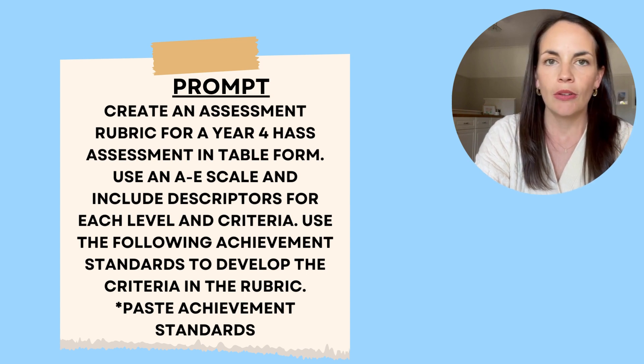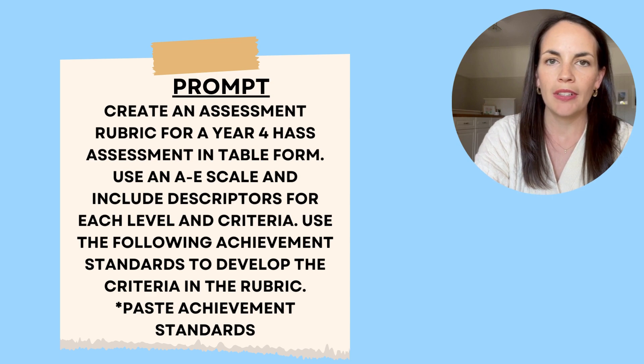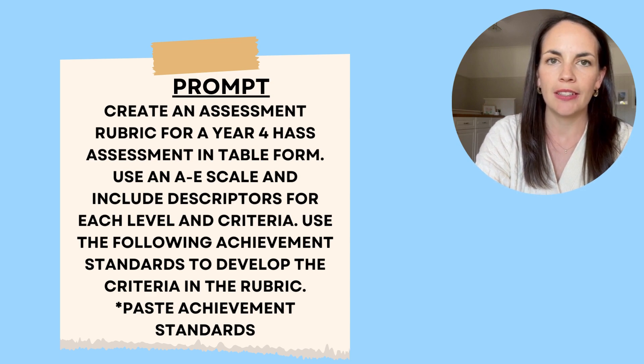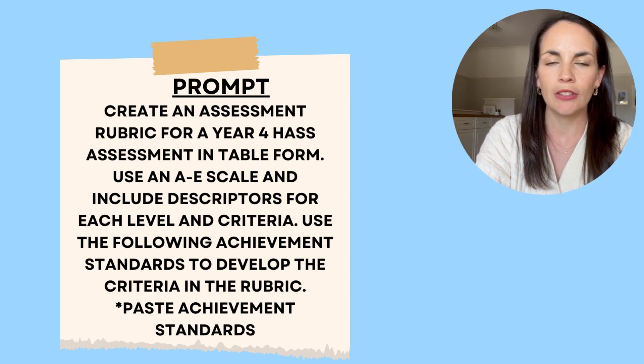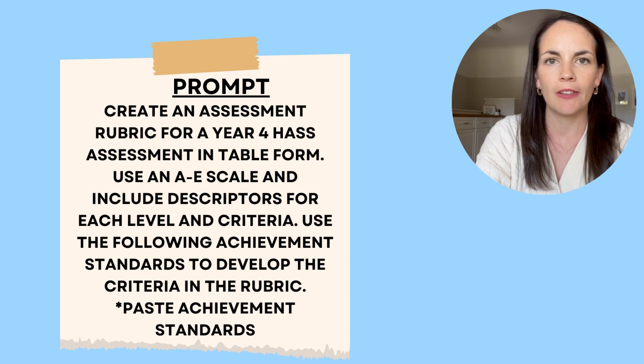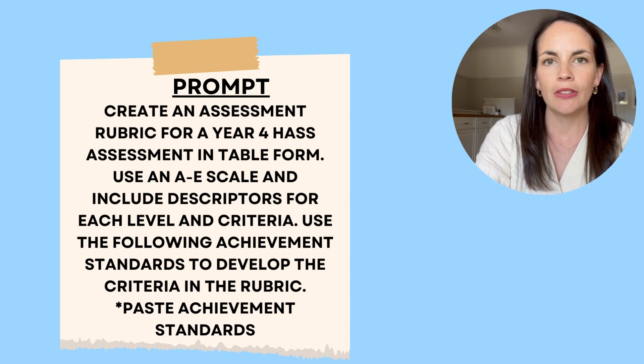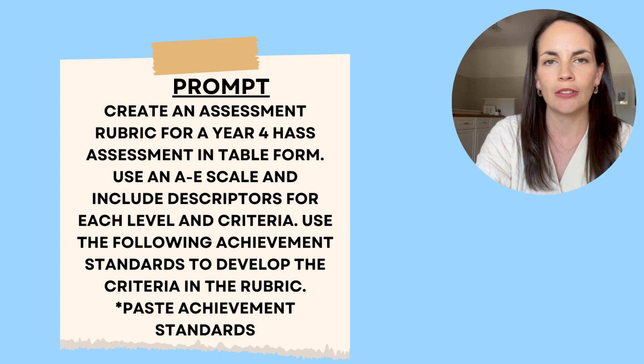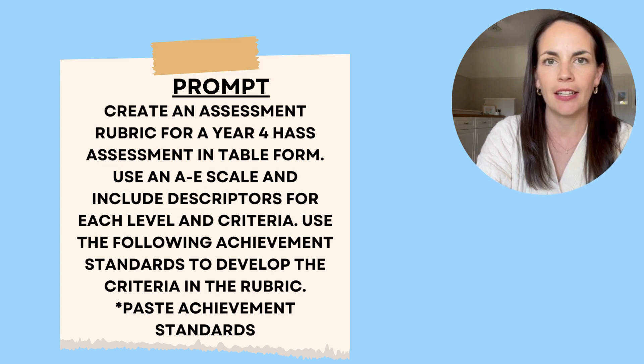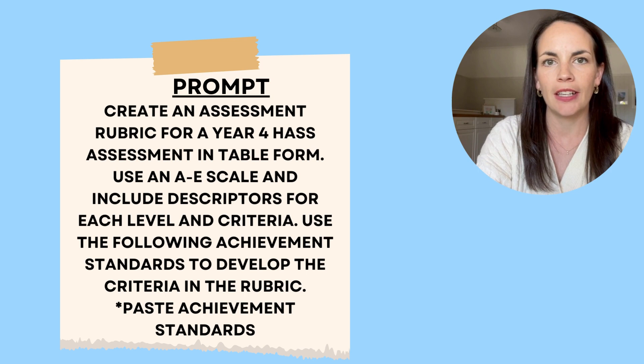The important things there are to give it what scale you want, if you're an A to E scale or a one to five scale. And you also need to remember to tell it that you want content descriptors for each criteria at each level. That will then generate a table.